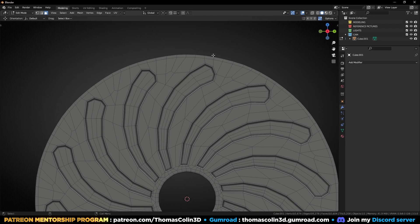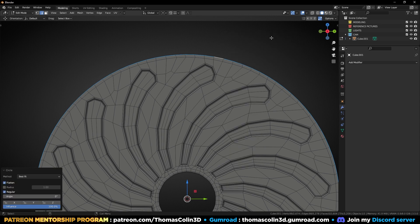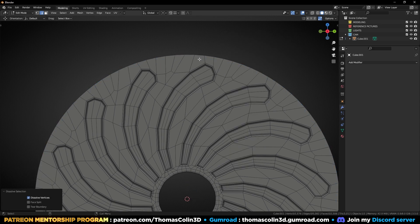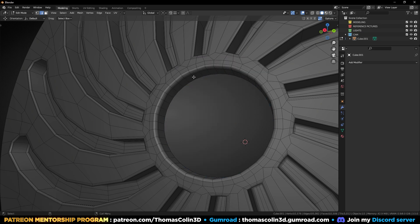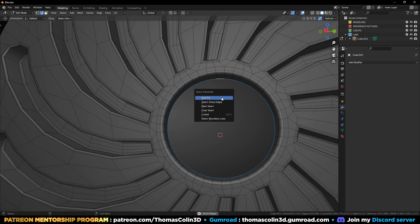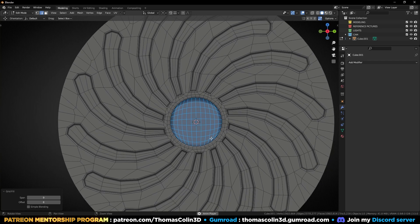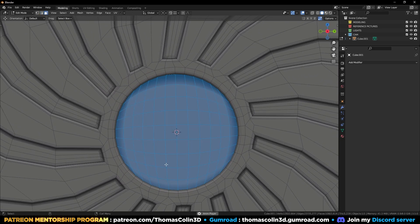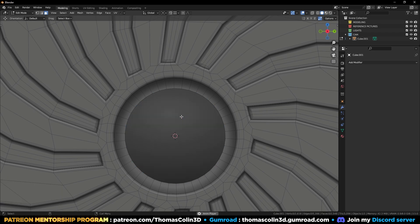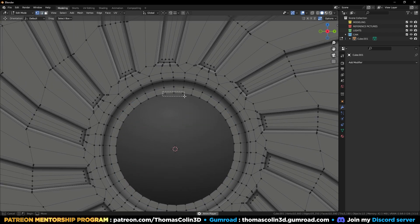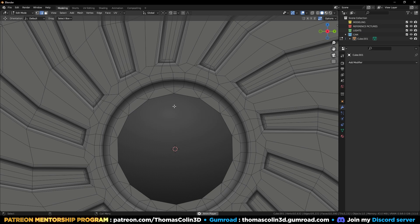Let's make sure we have a perfect circle. Select this border, right click, Loop Tools, Circle. Remove the extra geometry. Select this as well, right click, Loop Tools, Circle. Shift R to repeat. Select this border, Grid Fill.